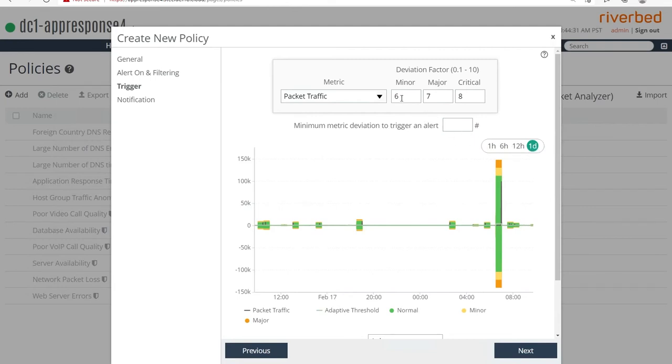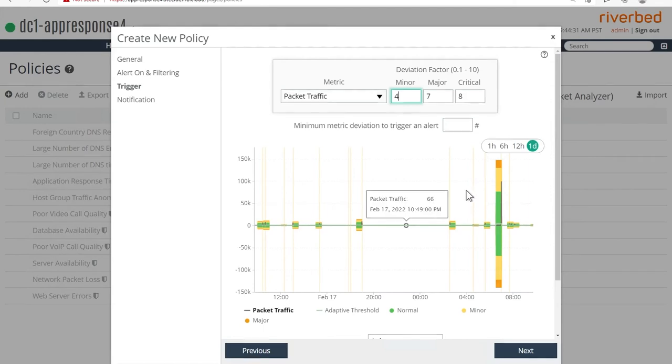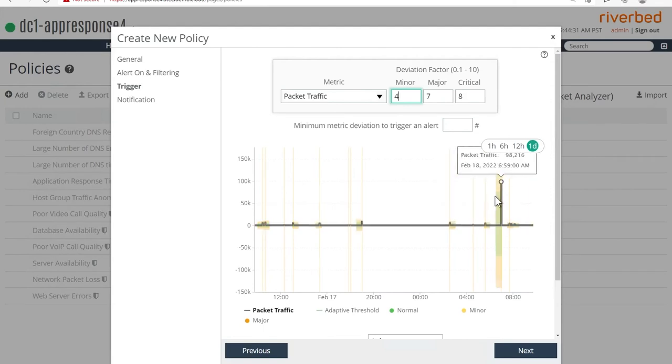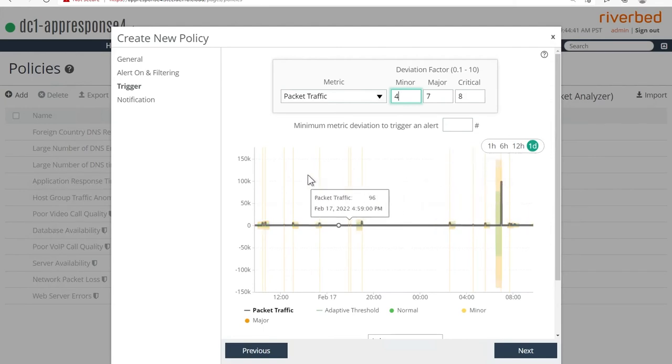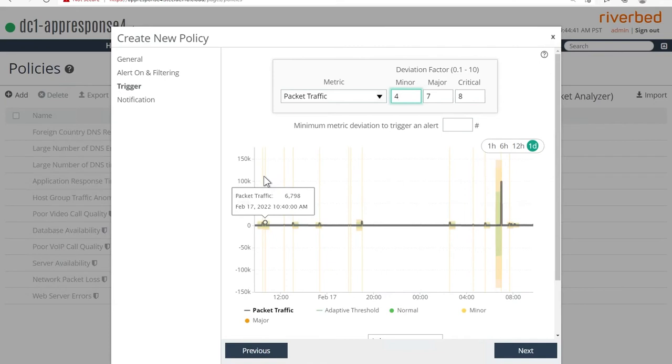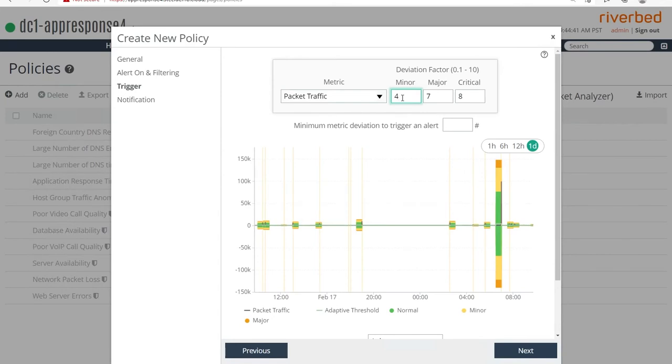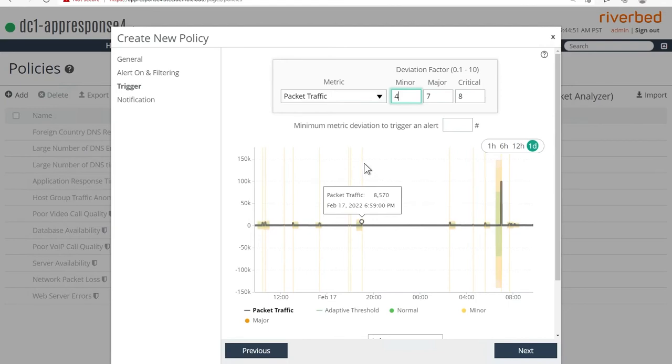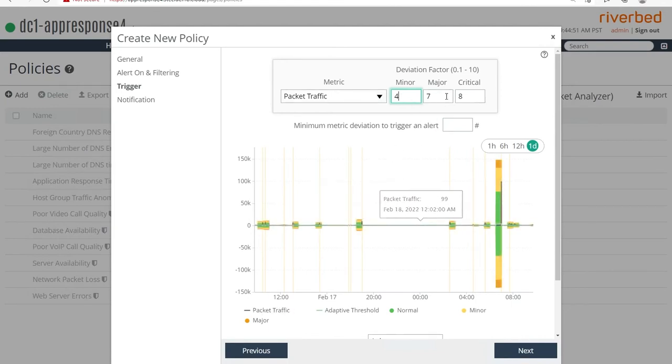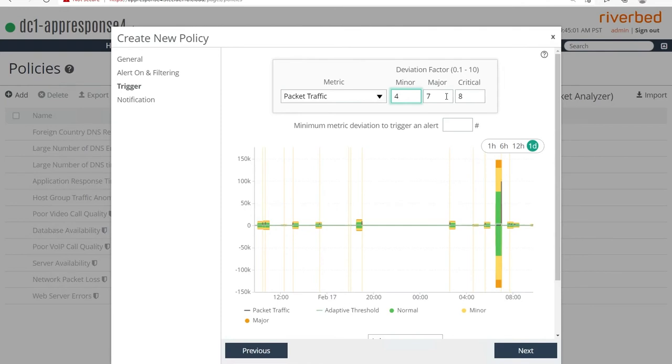What you can also do is you can go and change this and let's see what happens when I change it to four. You'll see that the four shrunk the green range. And it also brought in a lot of these vertical lines. These vertical lines actually mean that if you make your packet traffic metric dynamic threshold more sensitive, the minor threshold will be hit in all these points. So it kind of backtests your parameters and tells you how much alert noise will it generate or how many alerts it would have generated had it been active for the last one day or so.